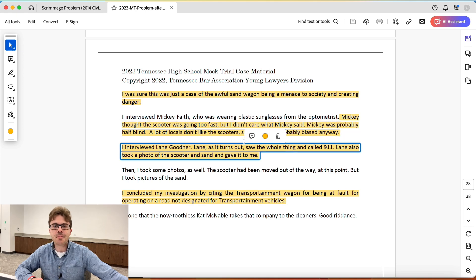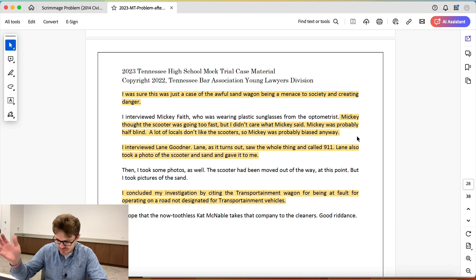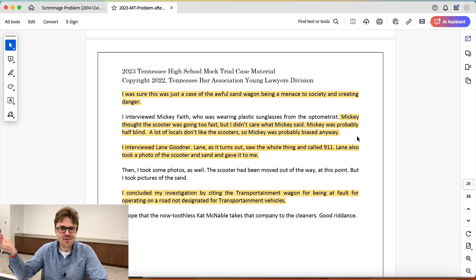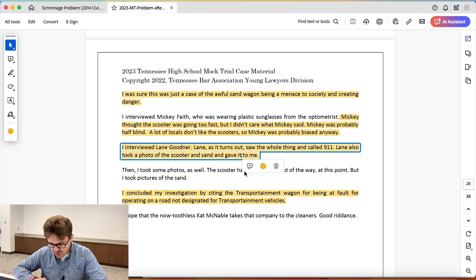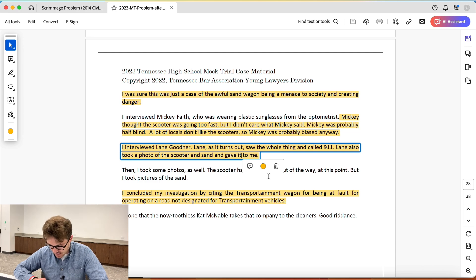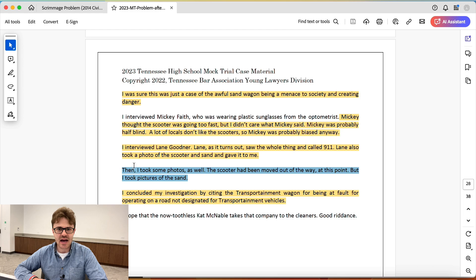They're not listening to the people they interviewed — how crazy is this? 'I interviewed Lane Goodner. Lane, as it turns out, saw the whole thing and called 911. Lane also took a photo of the scooter and gave it to me.' Okay — where's this photo? Do we have the photo as part of the case? What did Lane Goodner say? We start to see there are just a lot of questions that weren't really asked. He did a really terrible job with this case.